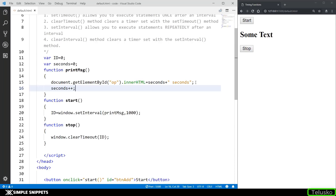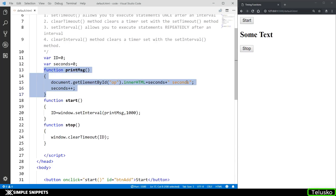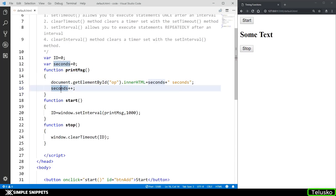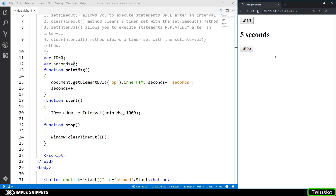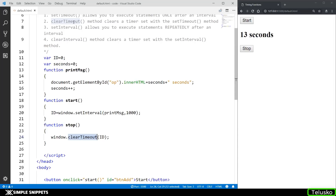Let's see if this works. I'm going to click on start — zero seconds, one second, two second, three seconds. Our timer is going on and on. Now if I click on stop, you can see the timer has stopped.